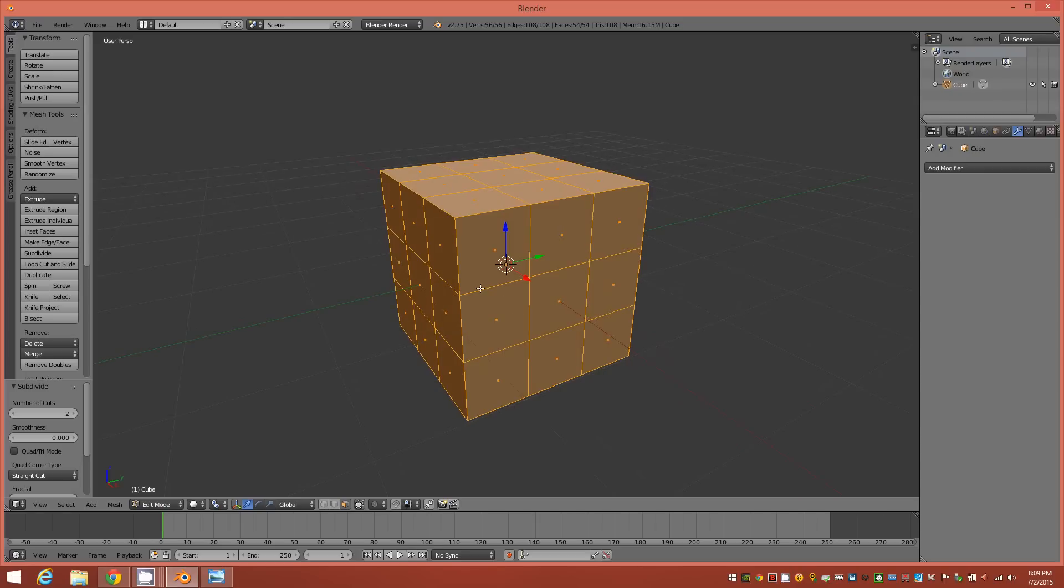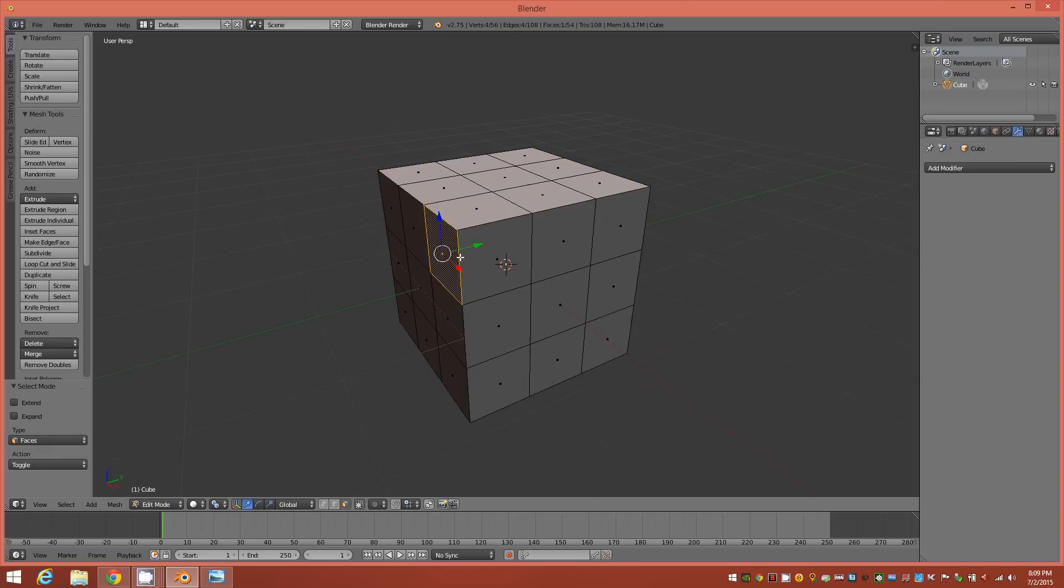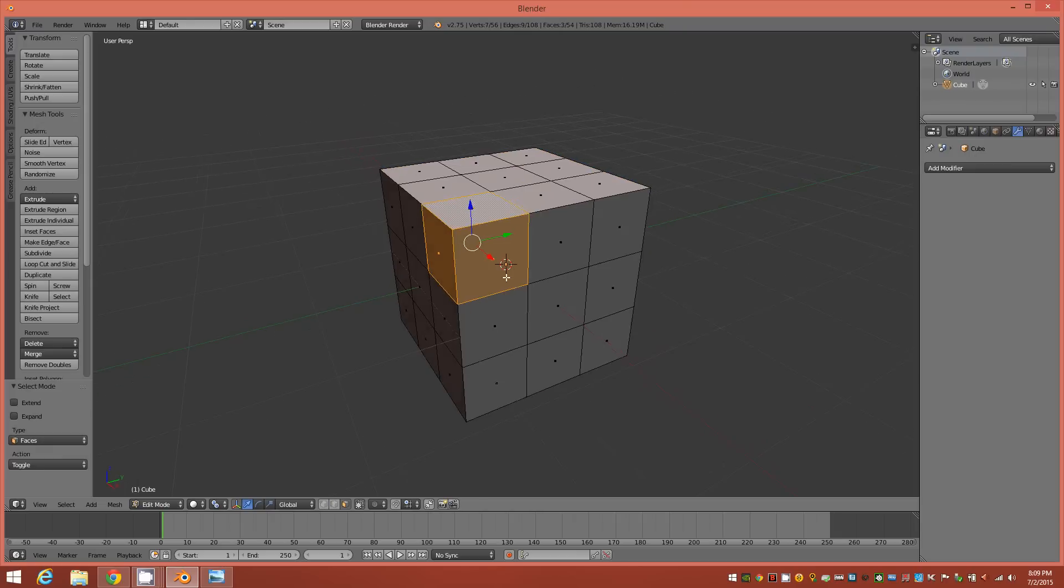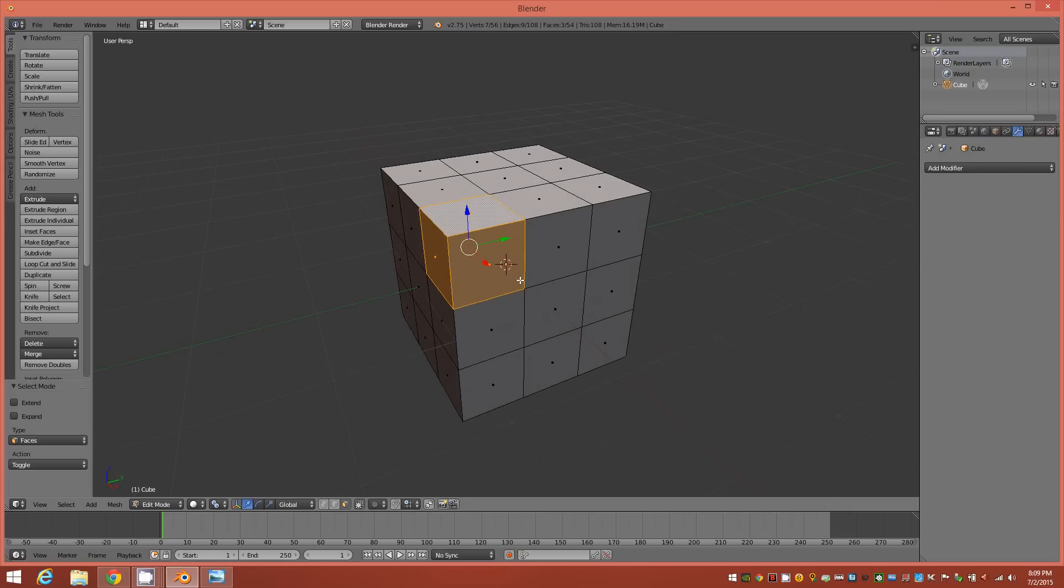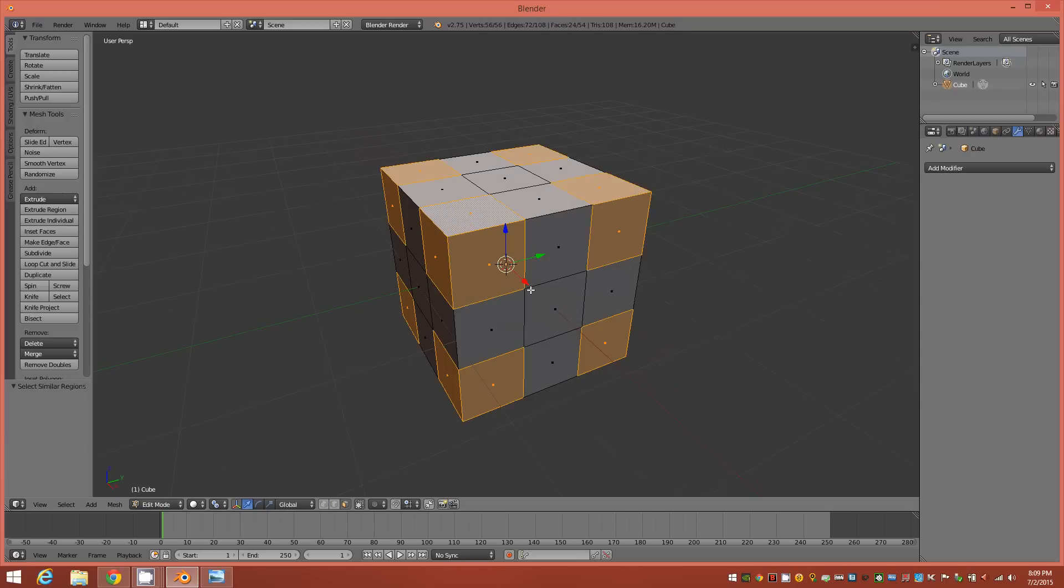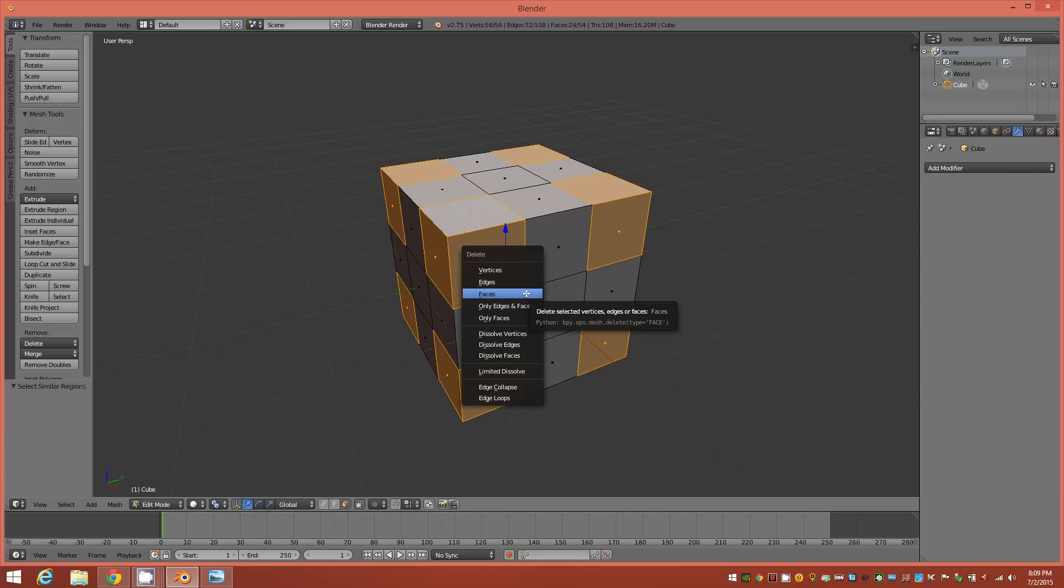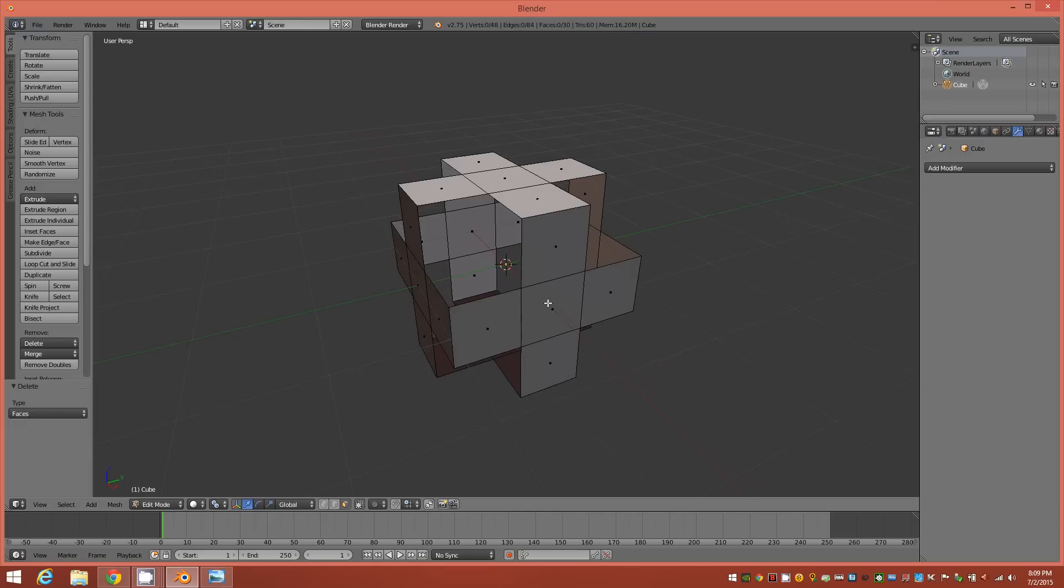And from here we'll switch over into face mode if you're not already in it and go ahead and select the three corner faces on the cube. Then hold down shift and tap the G key to bring up your select similar and choose face regions. Tap X to delete faces.